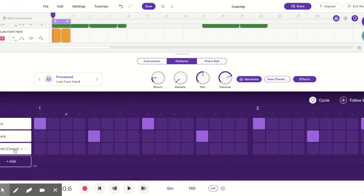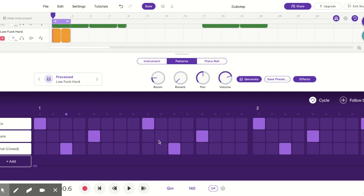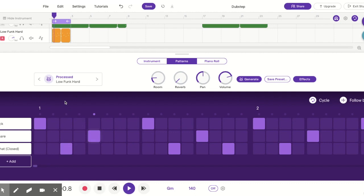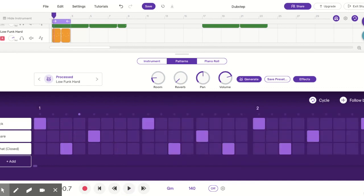We're going to add a hi-hat, but instead of steady all the way through we're going to add it on the offbeats — just for some color. We'll double it up so we have a cool little rock sound. Now I'm going to play it back. Our cycle button is on, so we're just going to hit the space bar. I'm also going to click Follow Beat so we can see it scroll across the screen. And it sounds exactly like a rock and roll beat played over a dubstep thing.